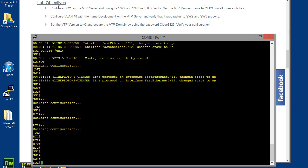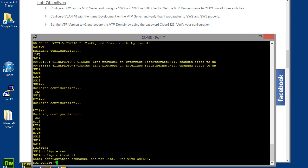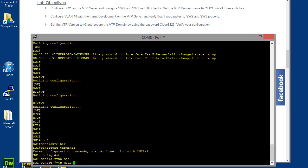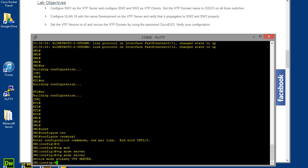Okay, configure switch 1 as the VTP server and switch 2 as VTP clients. Set the VTP domain to Cisco on all two switches. Okay, so the way we can do that is by going to configure terminal, and from here we can type VTP mode server. Since this is switch 1, we're going to go ahead and make this a server, and it's already the server.